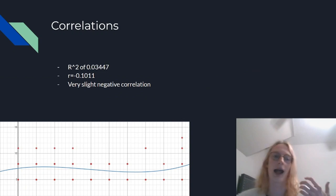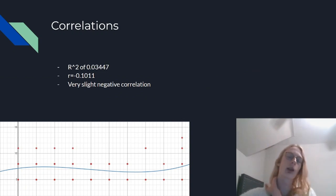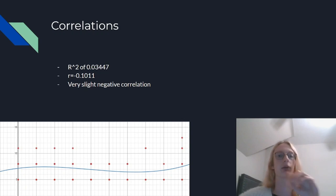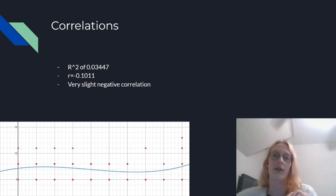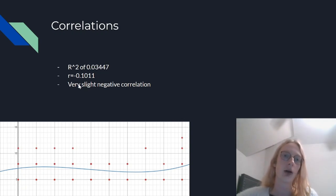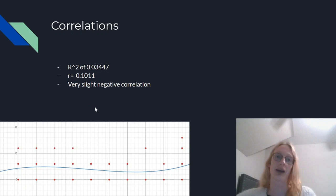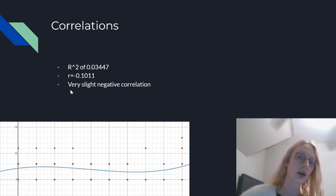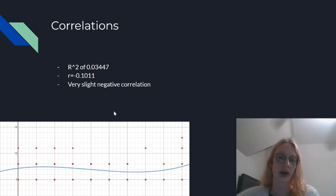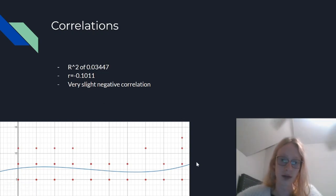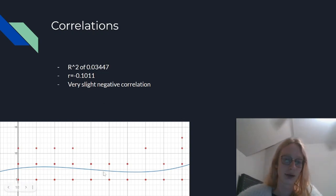What correlations did I find within my data? I had an R-squared value of 0.03447, which is very, very low, and an R-value of negative 0.1, which is again very, very low. So there is a very slight negative correlation. As you can see, this is the best-fit line I could find, and it doesn't move all that much within my data range.